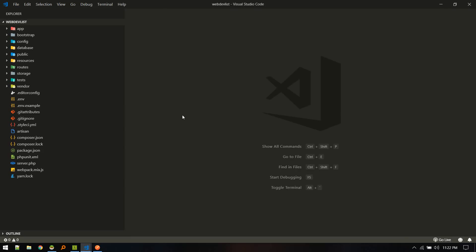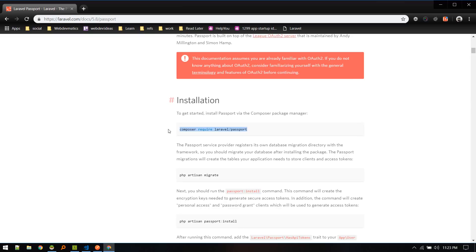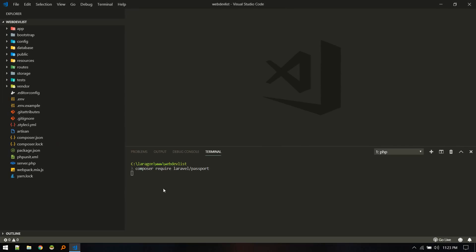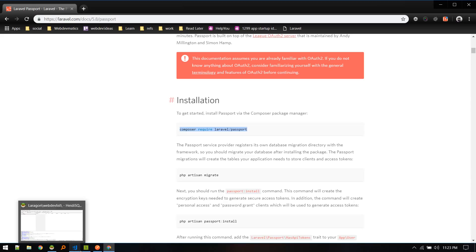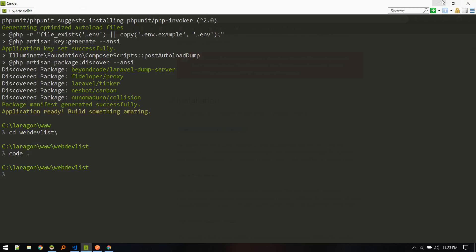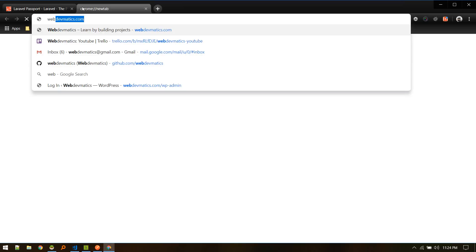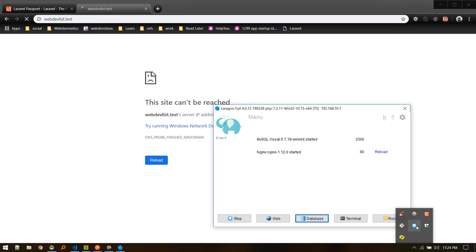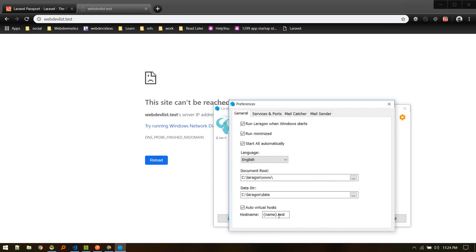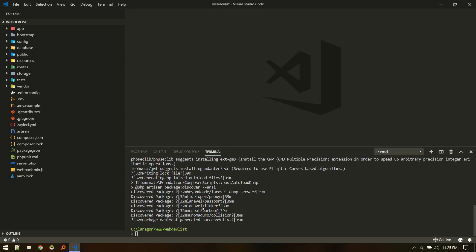Next we'll set up authentication using Laravel Passport and then build a simple API. Let's install Laravel Passport — open up the terminal. By the way, we'll be using Postman to make the requests. Since our folder name is 'web-dev-list', the URL should be 'web-dev-list.test'. We need to restart the server to build the virtual host, and there we go — our Laravel project is live.